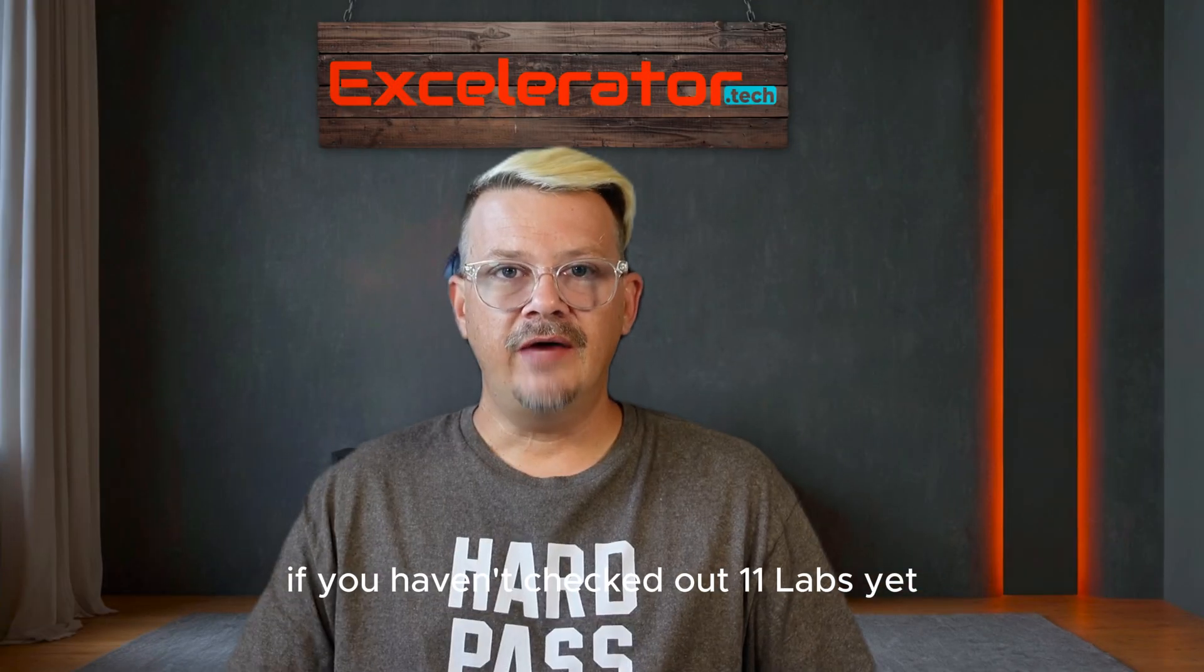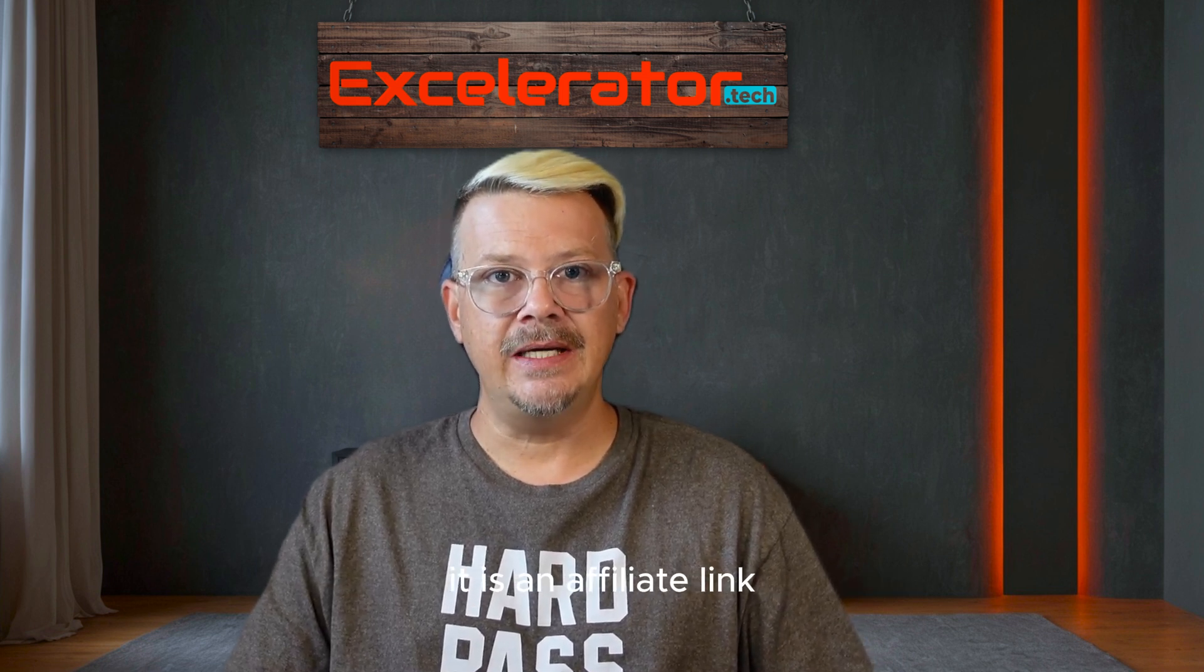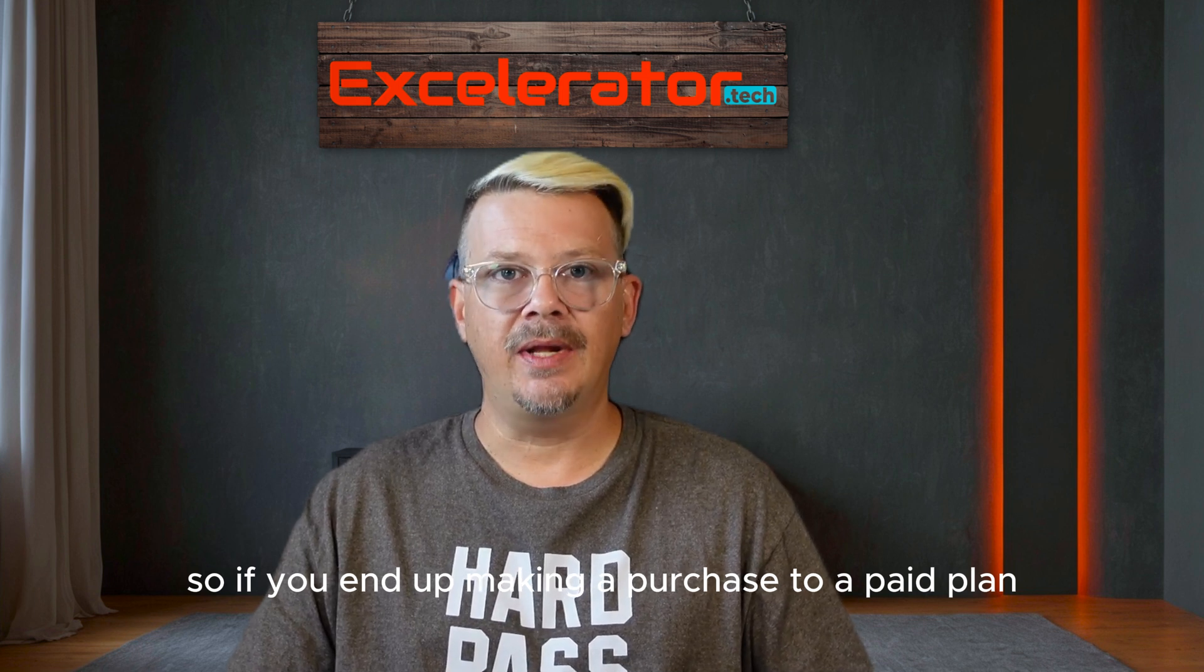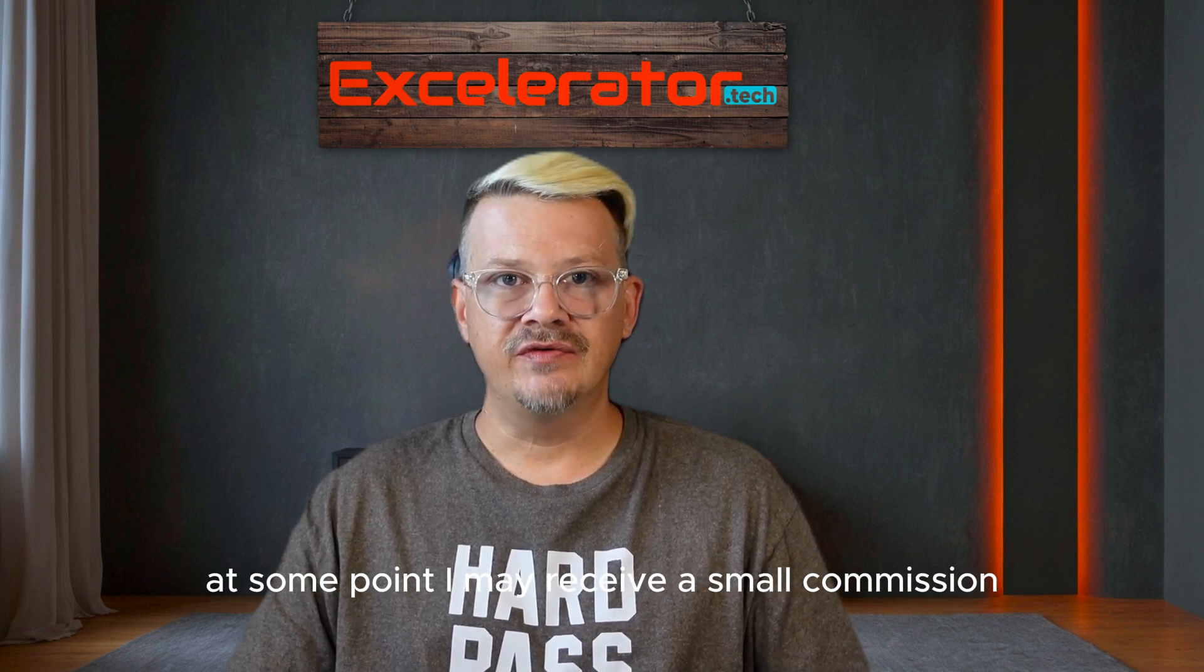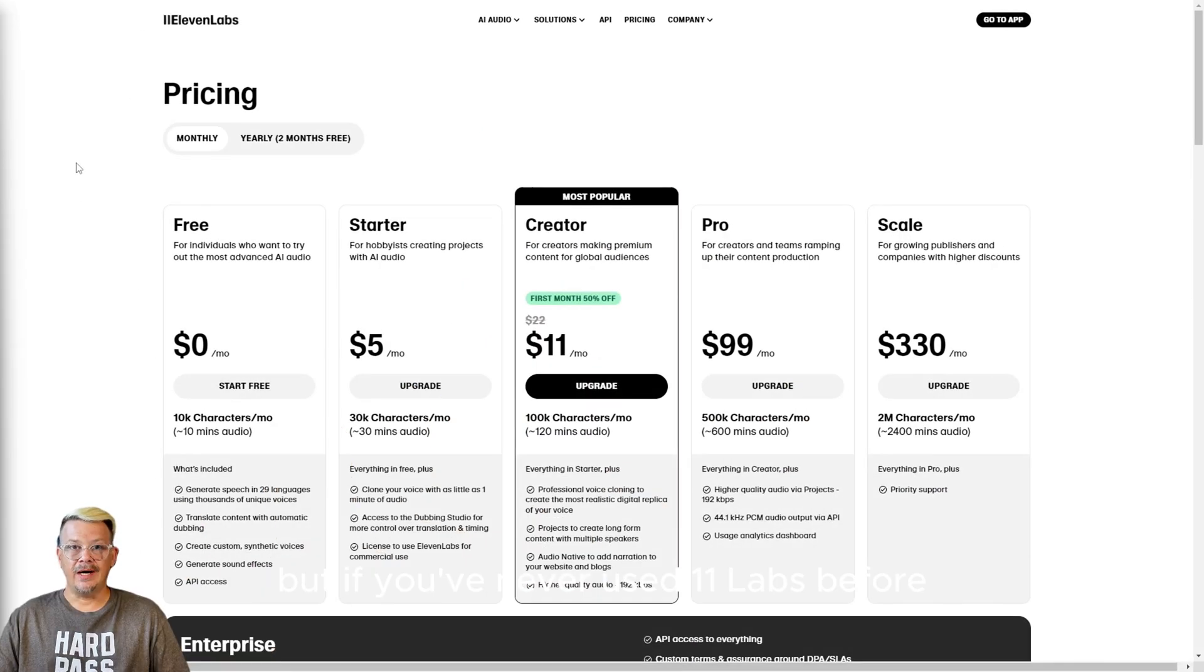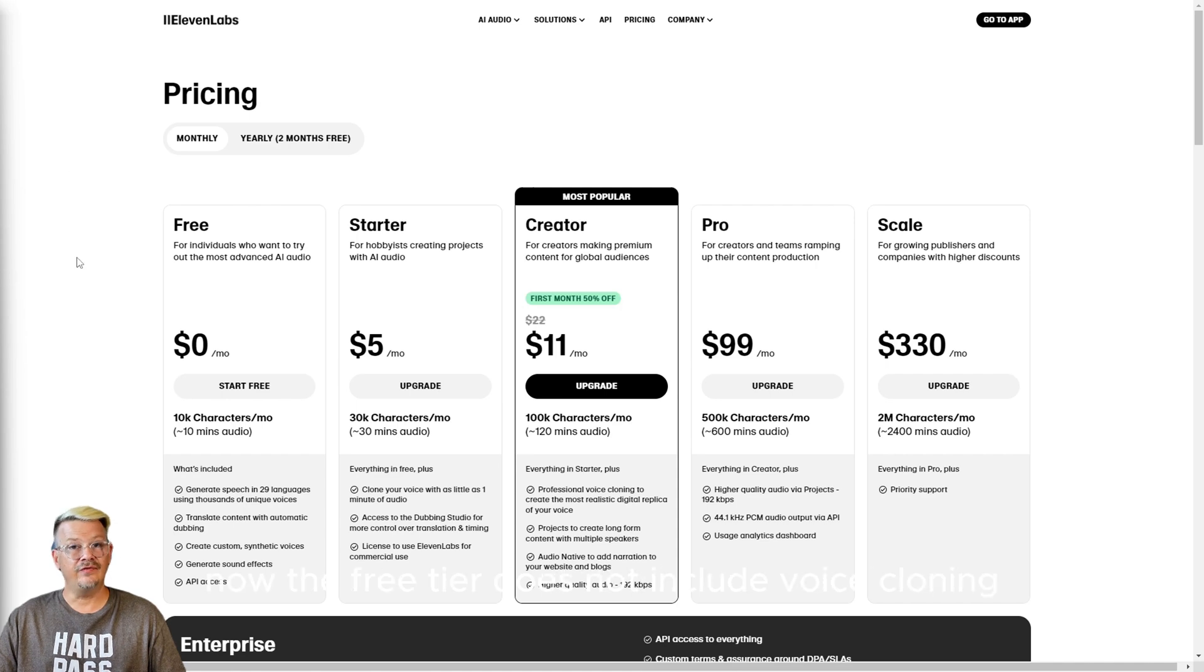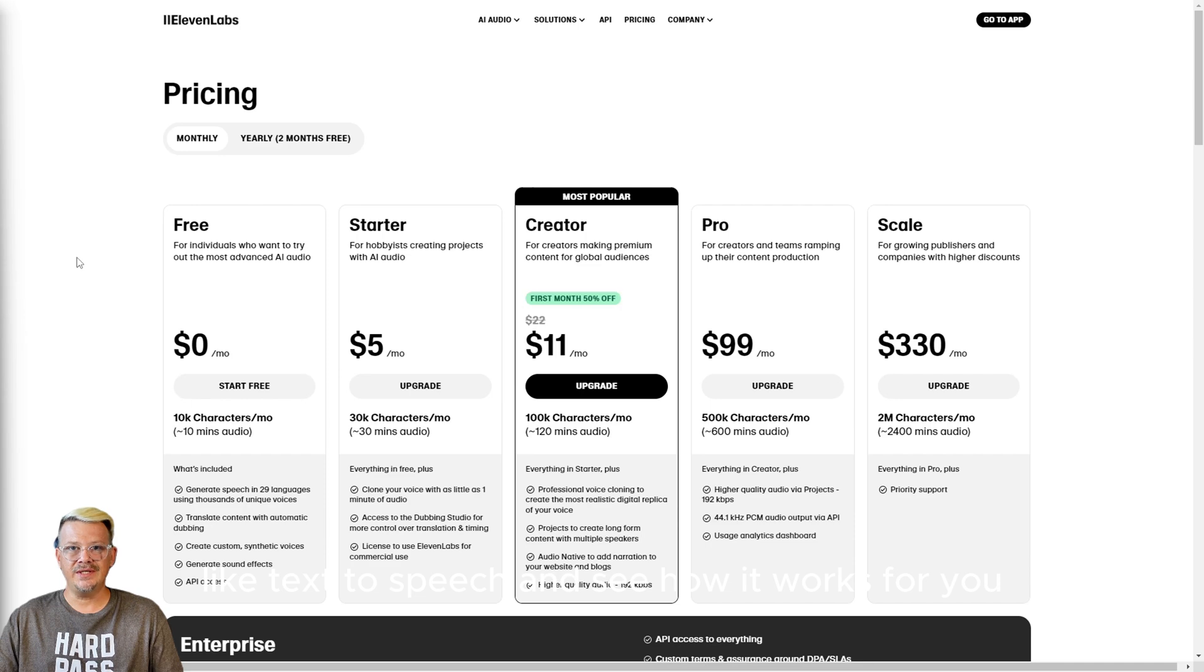If you haven't checked out ElevenLabs yet, there's a link in the description. It is an affiliate link, so if you end up making a purchase to a paid plan at some point, I may receive a small commission, and I sincerely appreciate that. But if you've never used ElevenLabs before, I suggest you start on the free tier, which gets you about 10,000 characters per month, and that's about 10 minutes of audio. Now, the free tier does not include voice cloning, commercial license, and some other features, but it gives you plenty of character credits to really try out things like text-to-speech and see how it works for you.